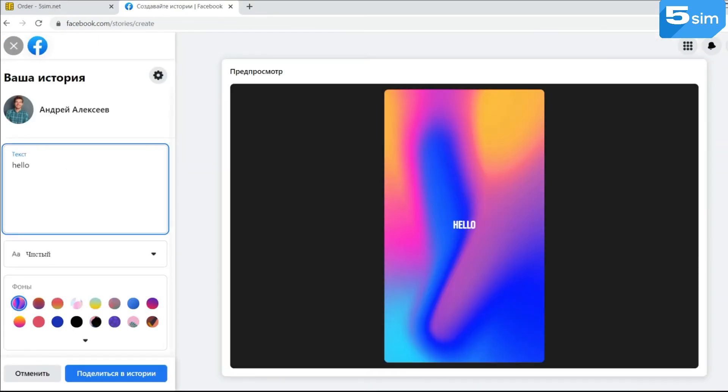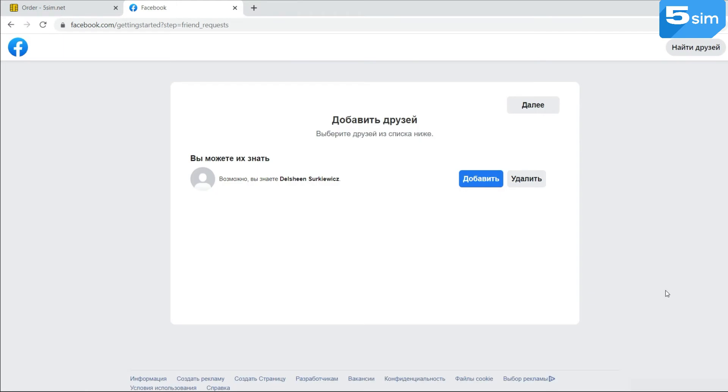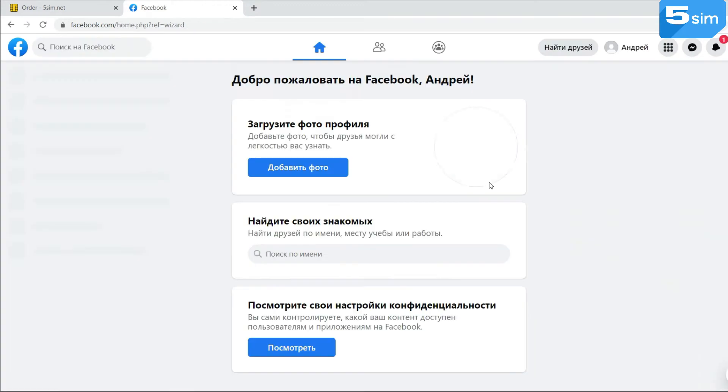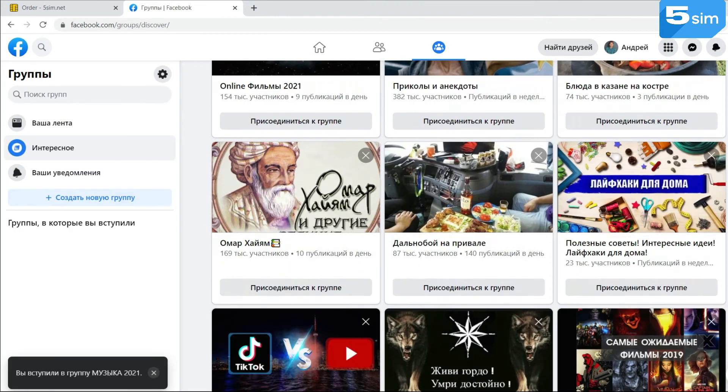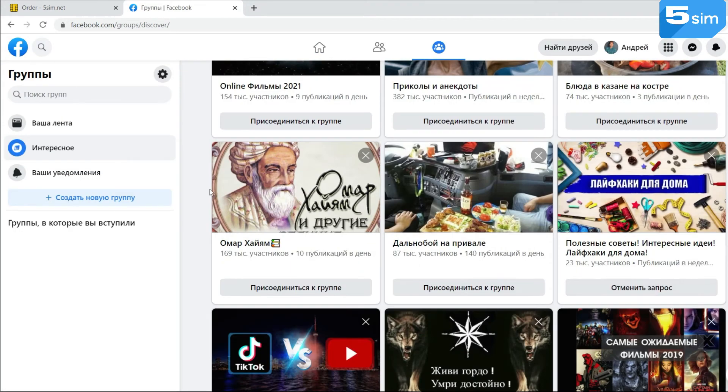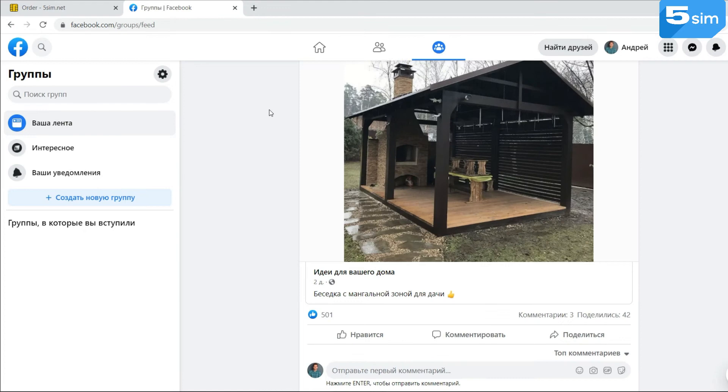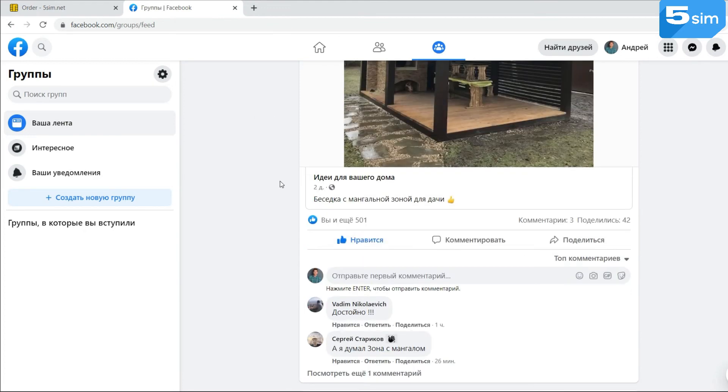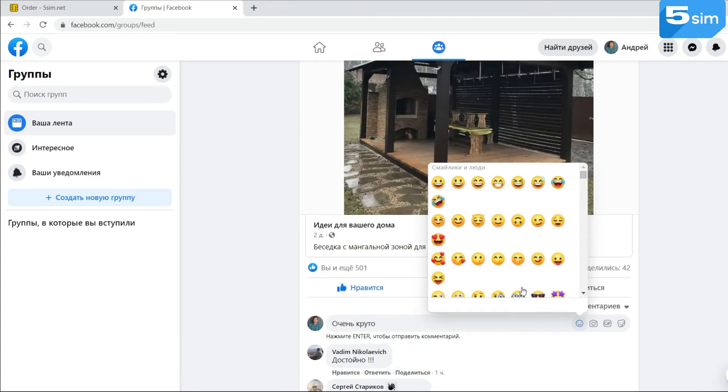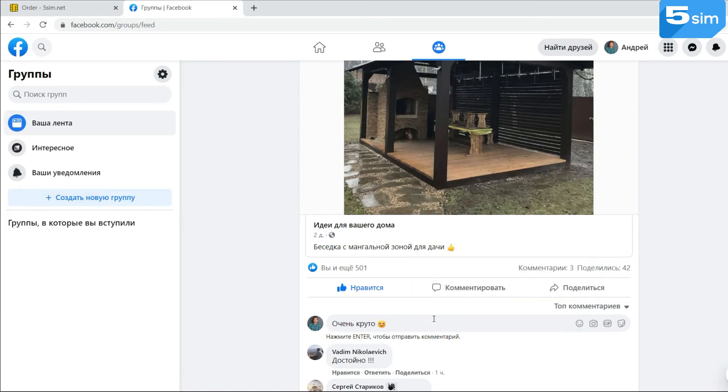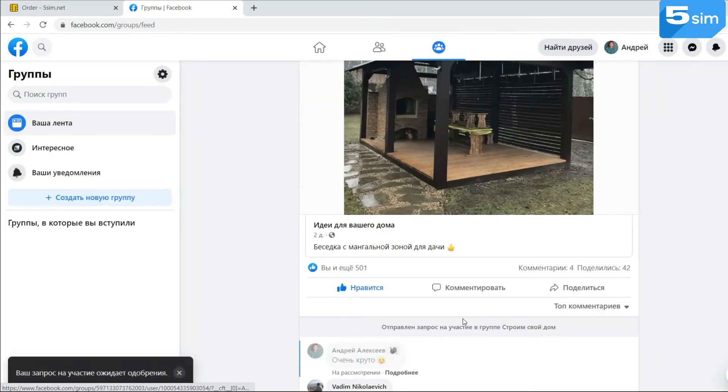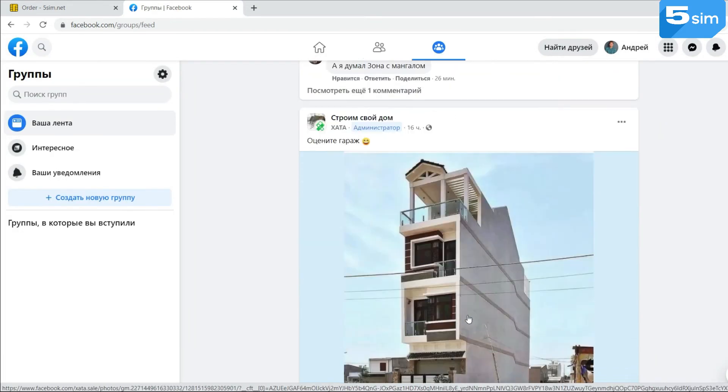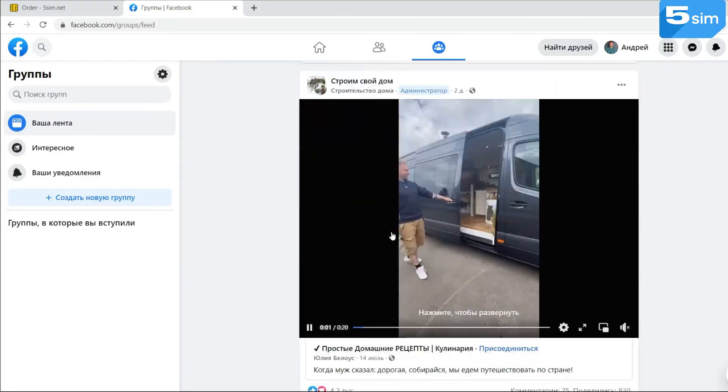When Facebook recommends friends, add some of them. In a word, lead an ordinary social activity. Scroll through the news feed. Subscribe to pages from the same city which you specified during registration. View people's profiles, their photos. Leave a few likes and comments. But the main thing is to do everything in moderation, stretching by time. It's not necessary to do all this during the first approach.